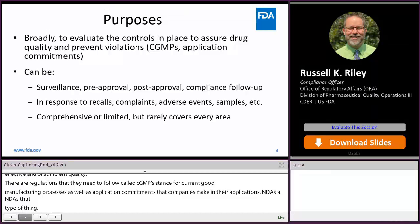Most people, when they think of an inspection like this, they're thinking of what we call surveillance inspections. As far as we know, everything is fine at a given manufacturer, but we periodically check up on them to make sure. There's also approval-related — pre and post approval.